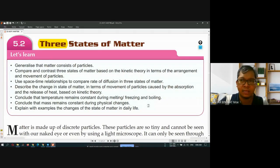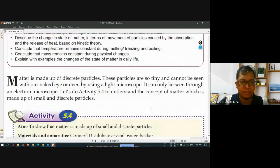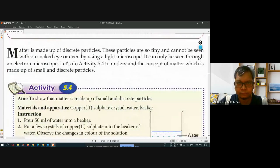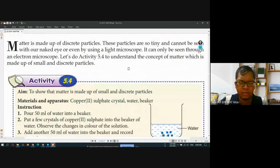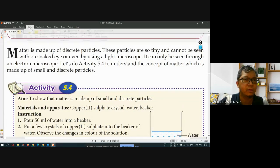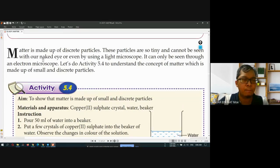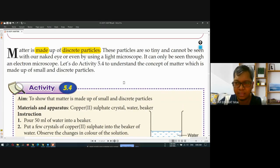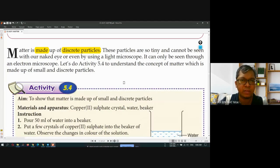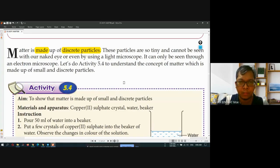For today, I just continue the next topic, 5.2, three states of matter. I will highlight the important parts only. It says here that matter is made up of discrete particles. All matter is made up of discrete particles. Later on I will show you the example of particles that make up the matter.